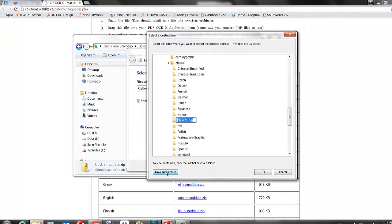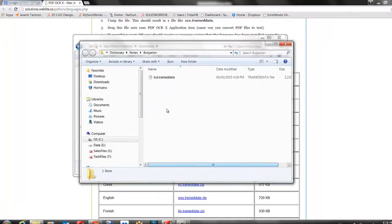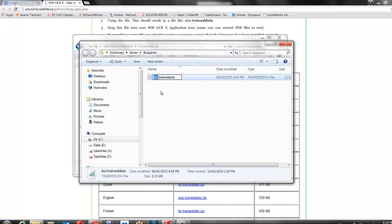So I will create a new folder for Bulgarian and say OK. Once this file has been extracted, I want to make sure to rename to eng.trainedData.